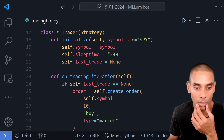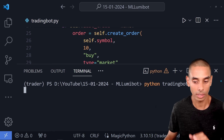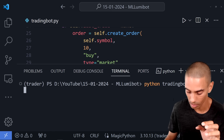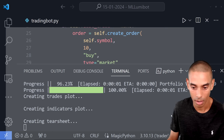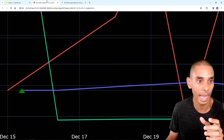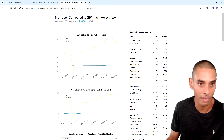Let's test this out. Running python trading_bot.py — we're getting some weird SSL errors. Let's try that again. Our backtest is starting. And that is our trade created — you can see it right here. I bought 10 SPY contracts at a price of $469.49 for a total of $4,694. This is our tear sheet showing how we actually performed. Kind of crap right now.